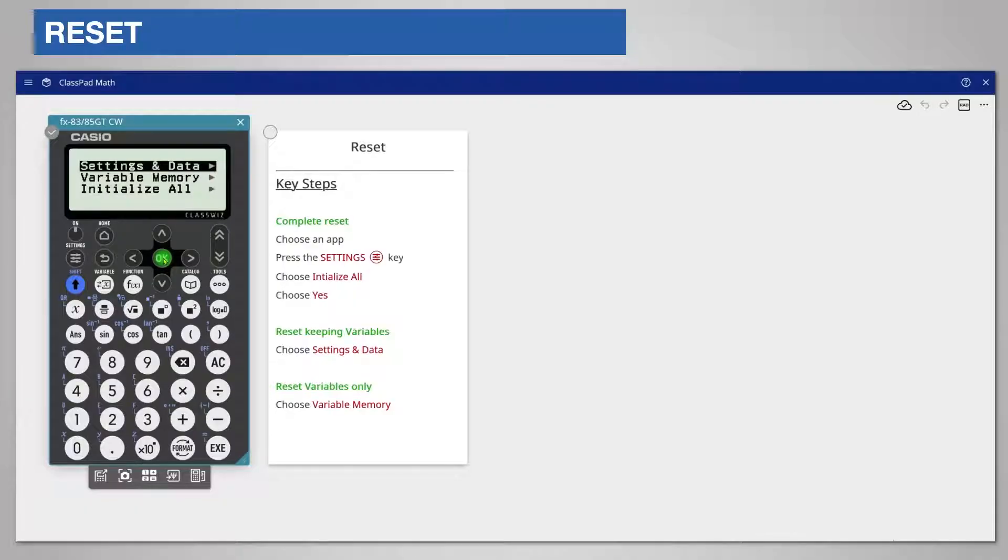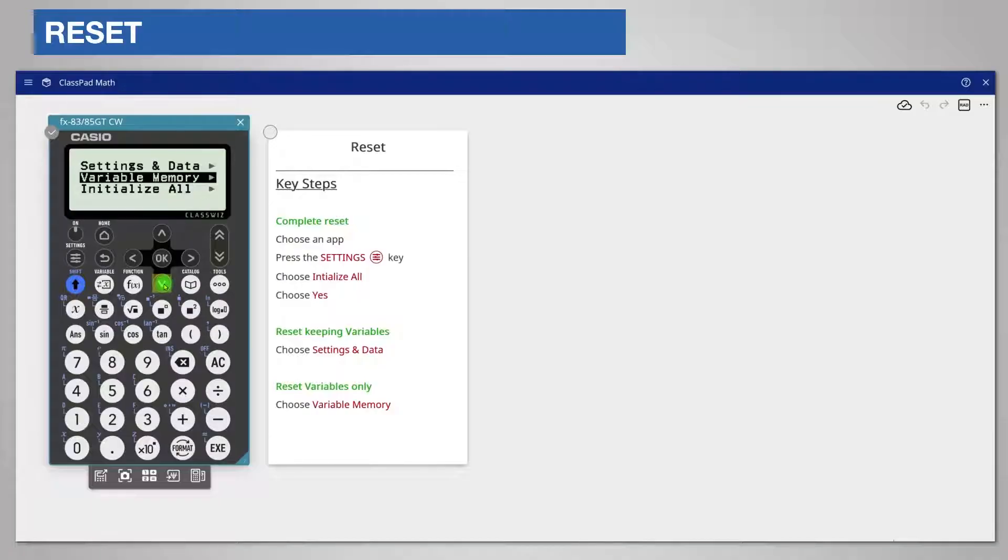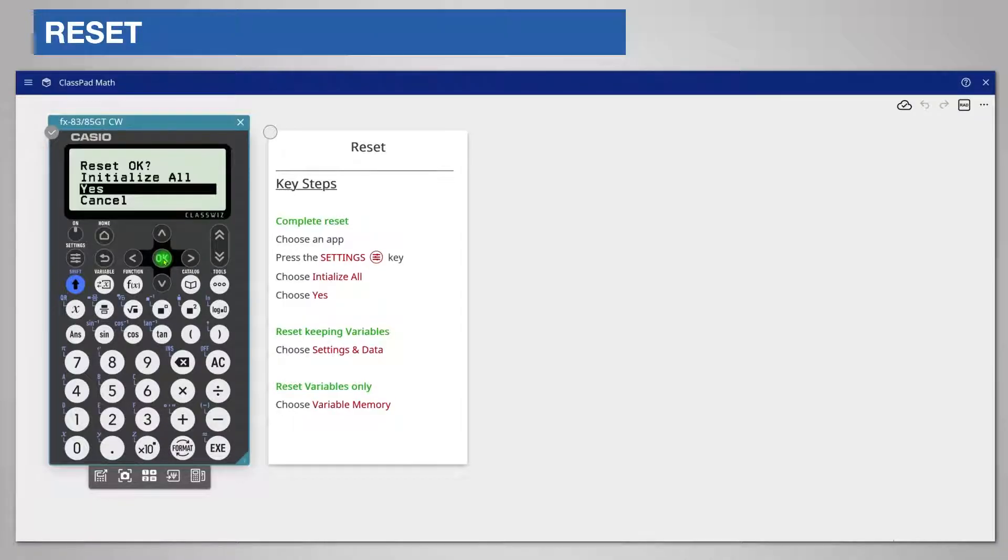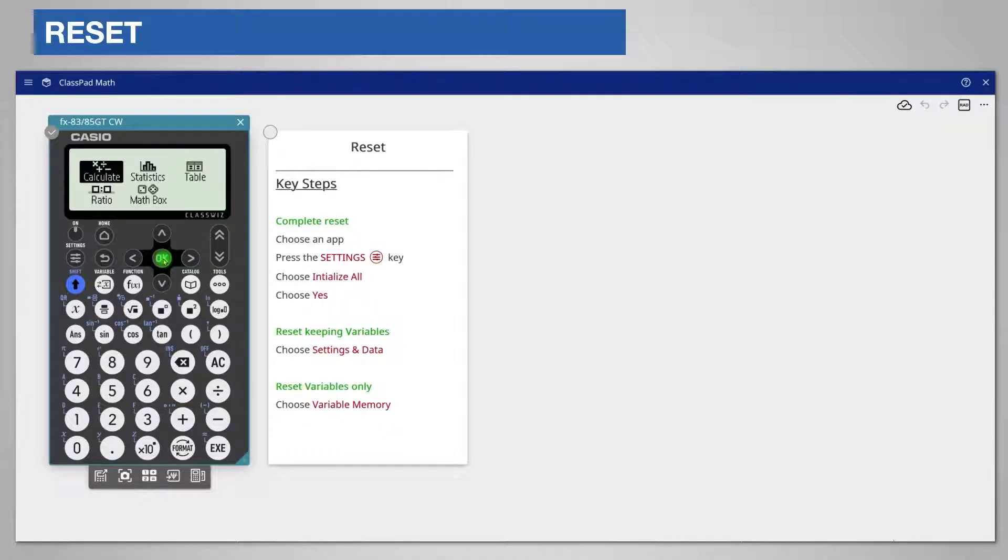Completely reset the calculator by choosing initialize all and if you want to carry on choose yes. If you want to cancel then choose cancel. If you choose yes you will be returned to the home screen for you to choose an app.